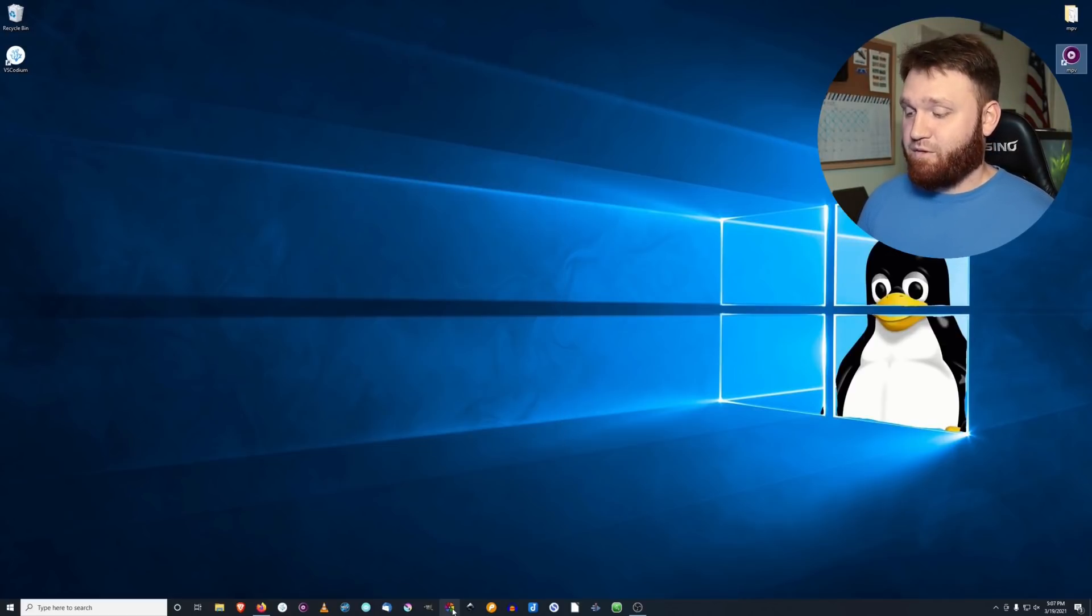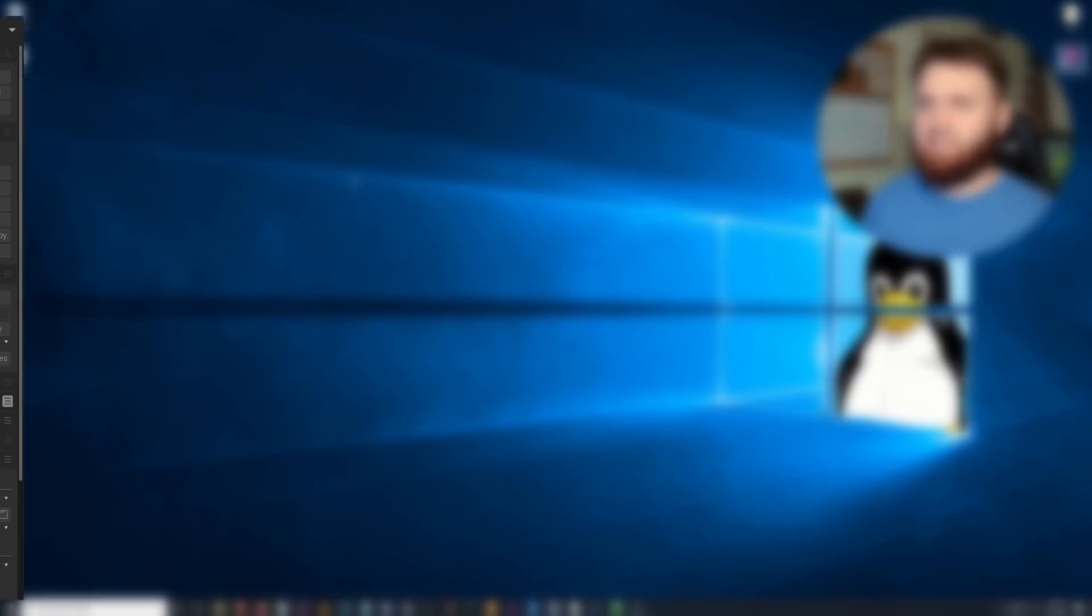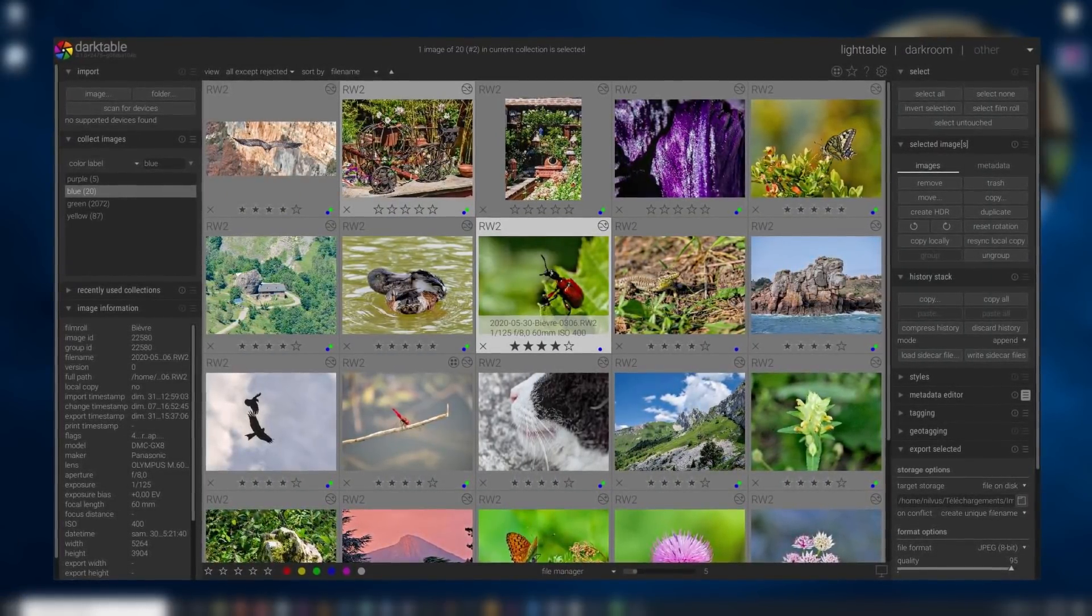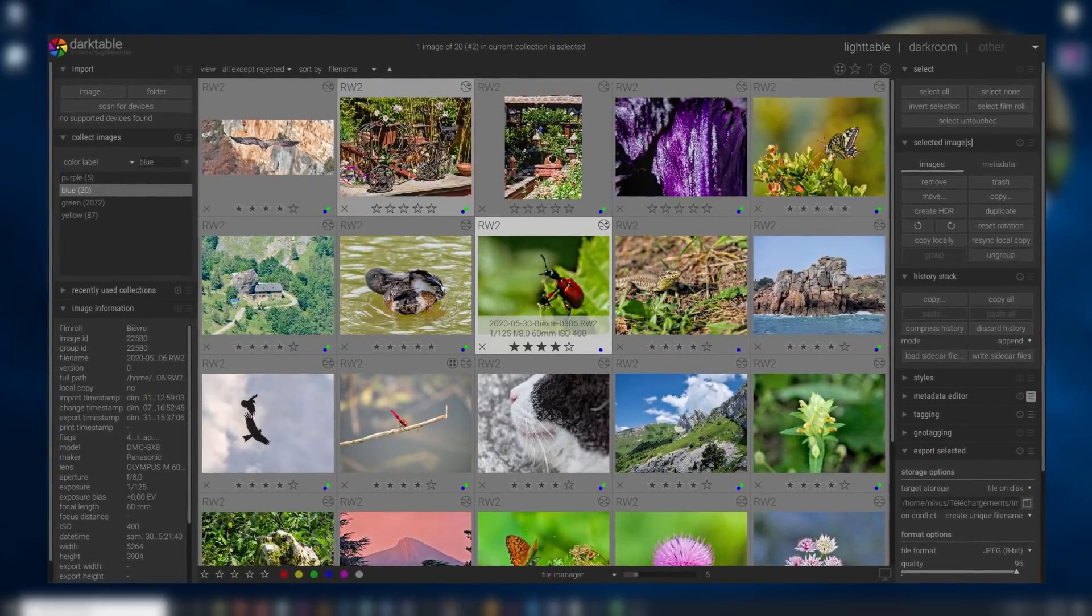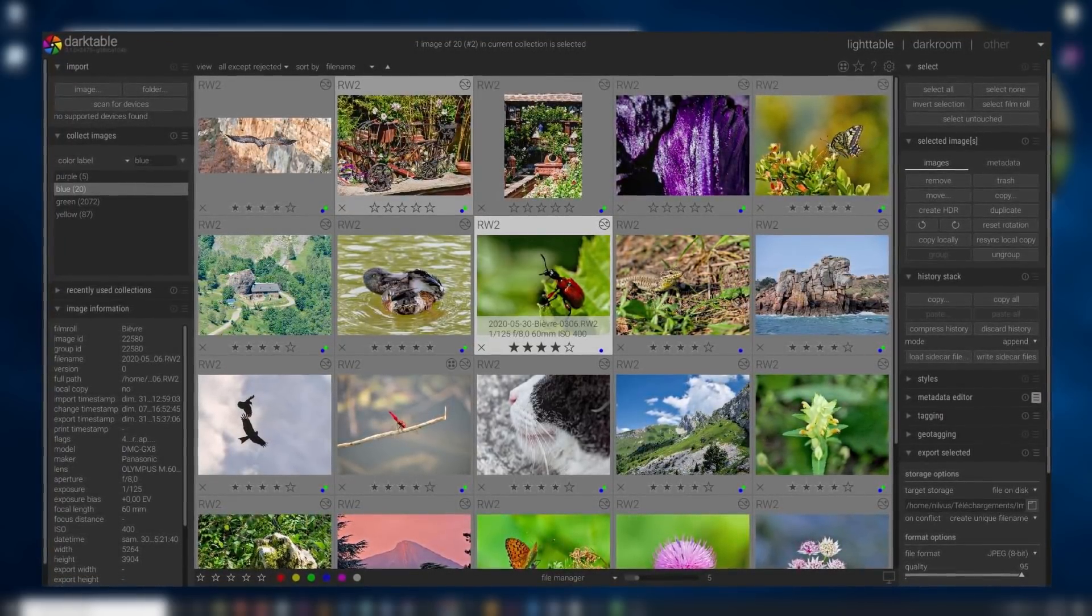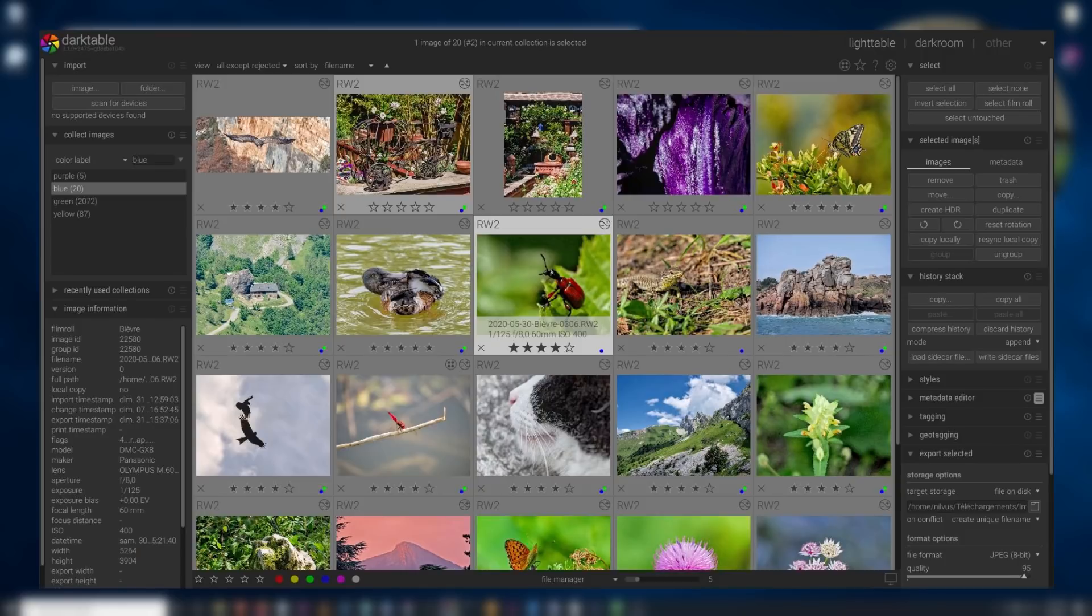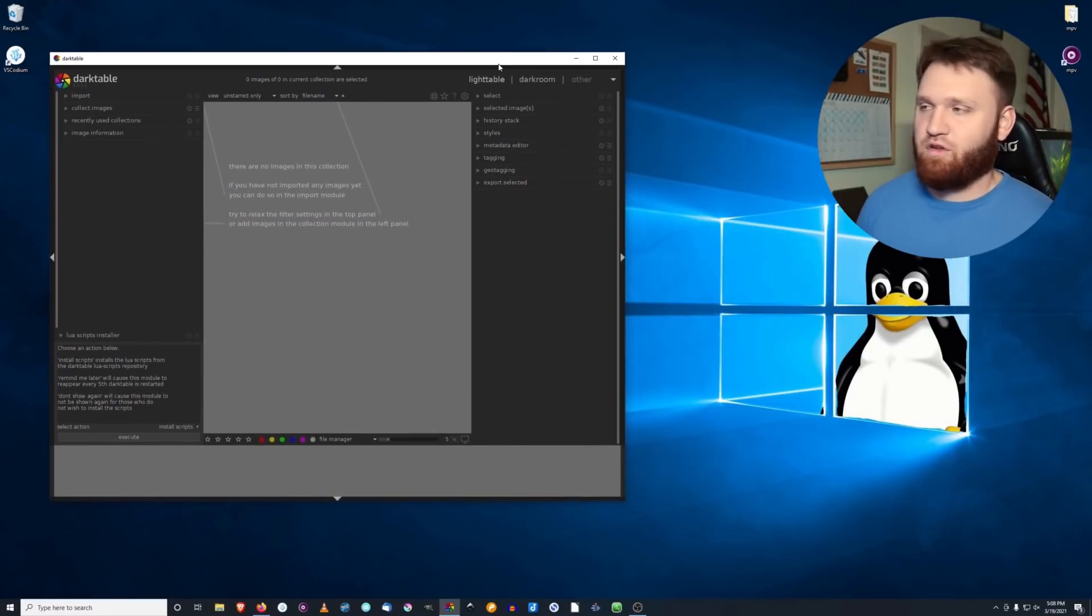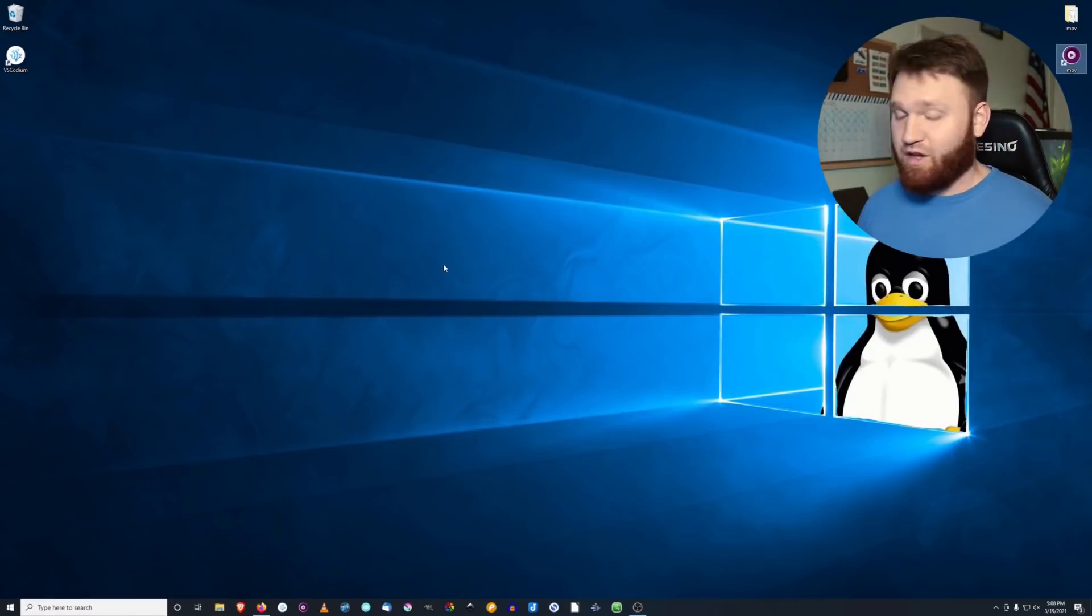And from there, we have Darktable. Darktable is a little bit different because it's more like an Adobe Lightroom replacement, and it does the job extremely well. It allows you to get raw images and completely change and edit the colors and the saturation and mess with color curves and all that stuff, just like you would be able to do in Adobe Lightroom.